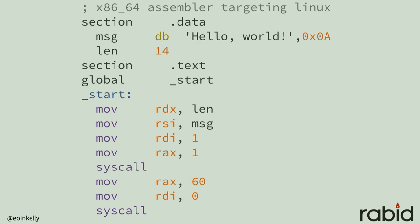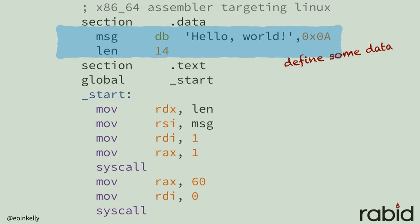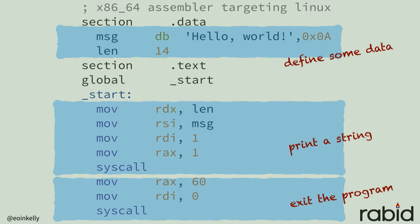This is Hello World in assembler. This particular version will only work on 64-bit Intel processors that run Linux, but all variants of assembler are the same. There are many more lines of code here than the Ruby version, but ironically this version does the least amount of work at runtime. Other than some bookkeeping, which assembler is very fond of, this code does the same three things that the Ruby version does: we define some data — just a string and a length — then we print that string to the output of our terminal, then we exit the program.